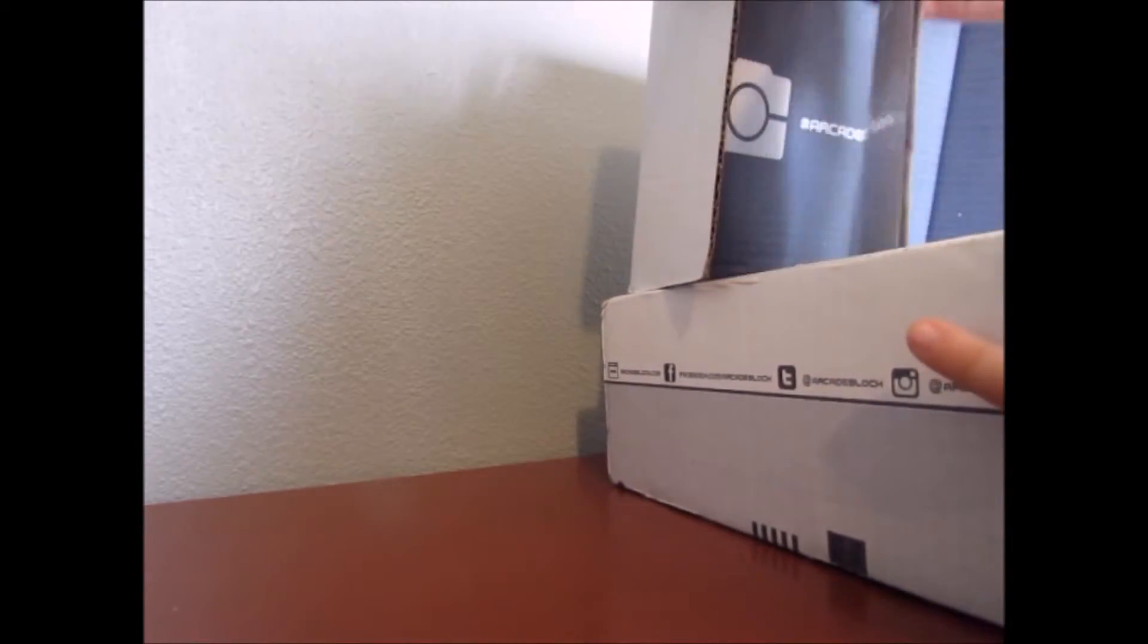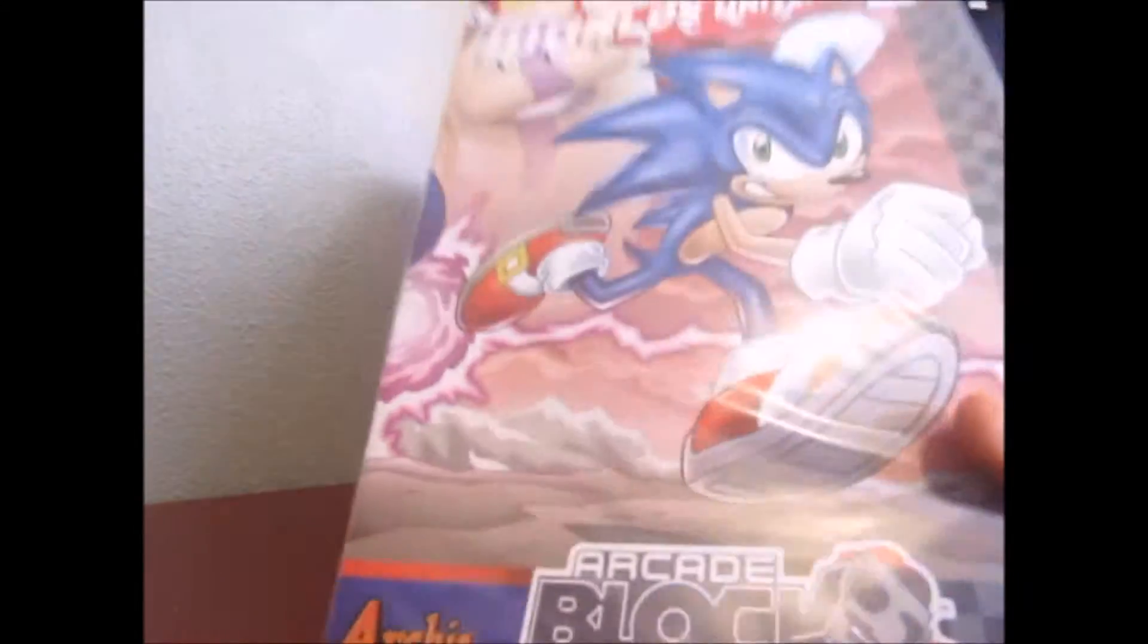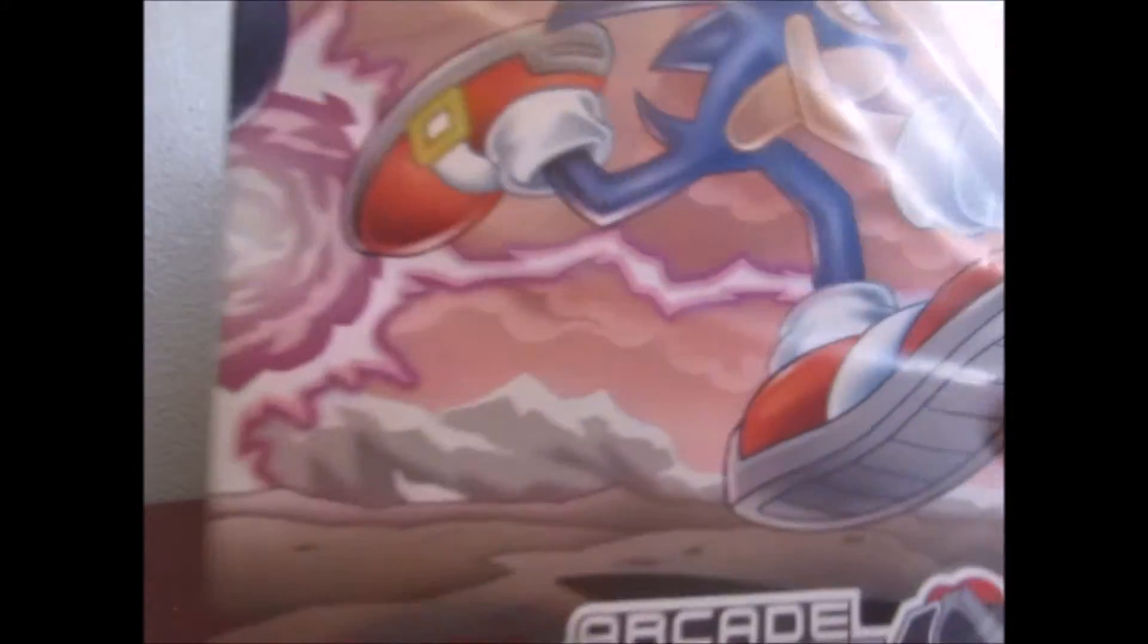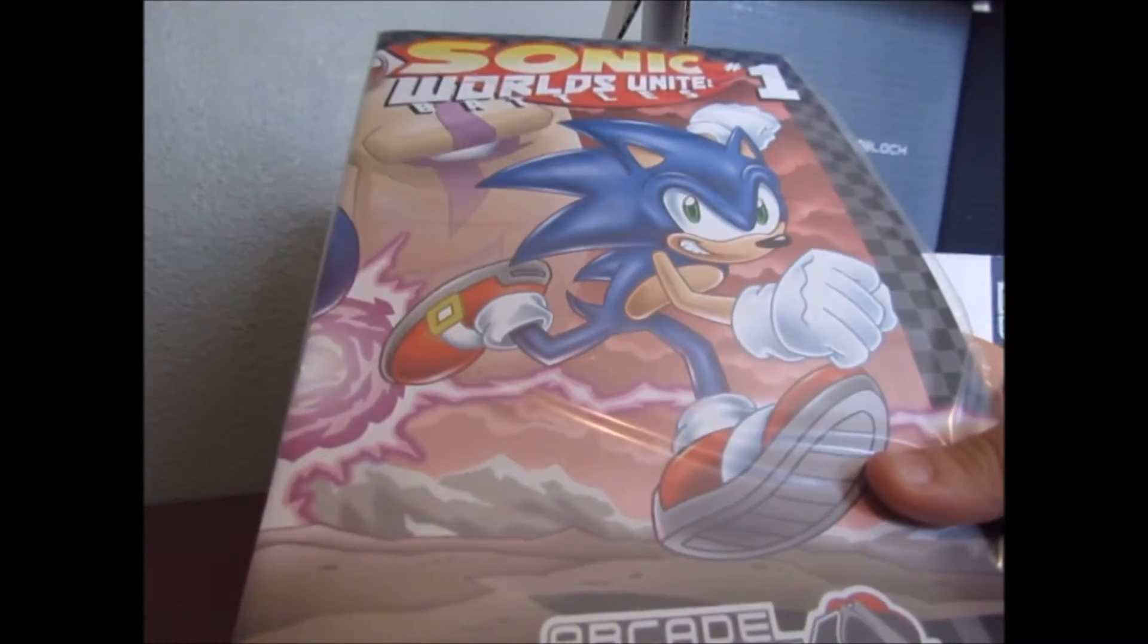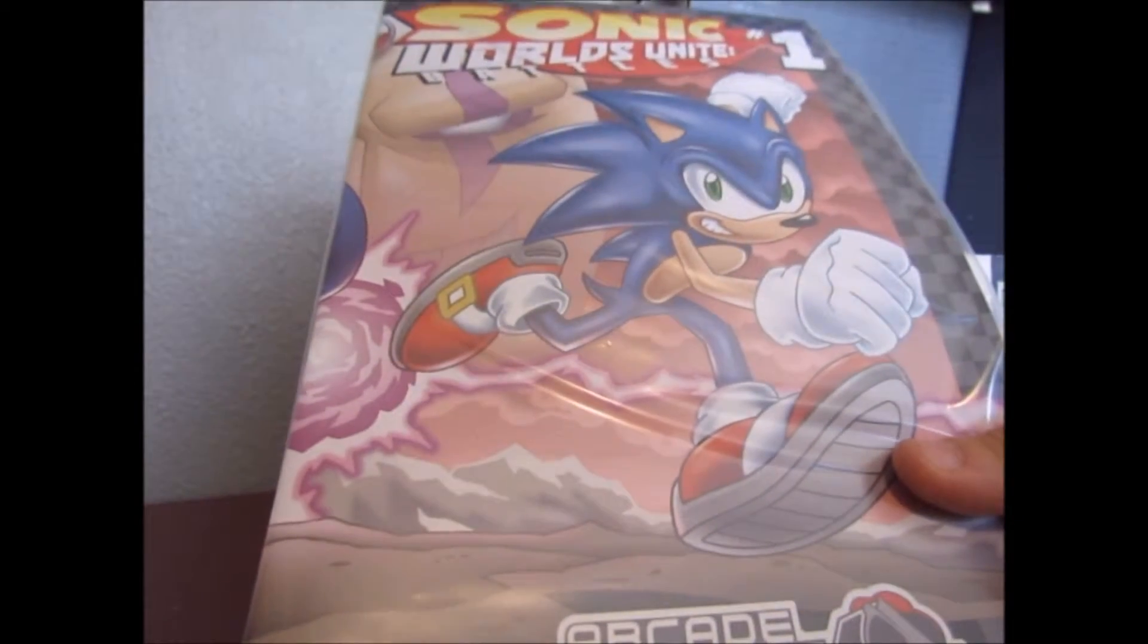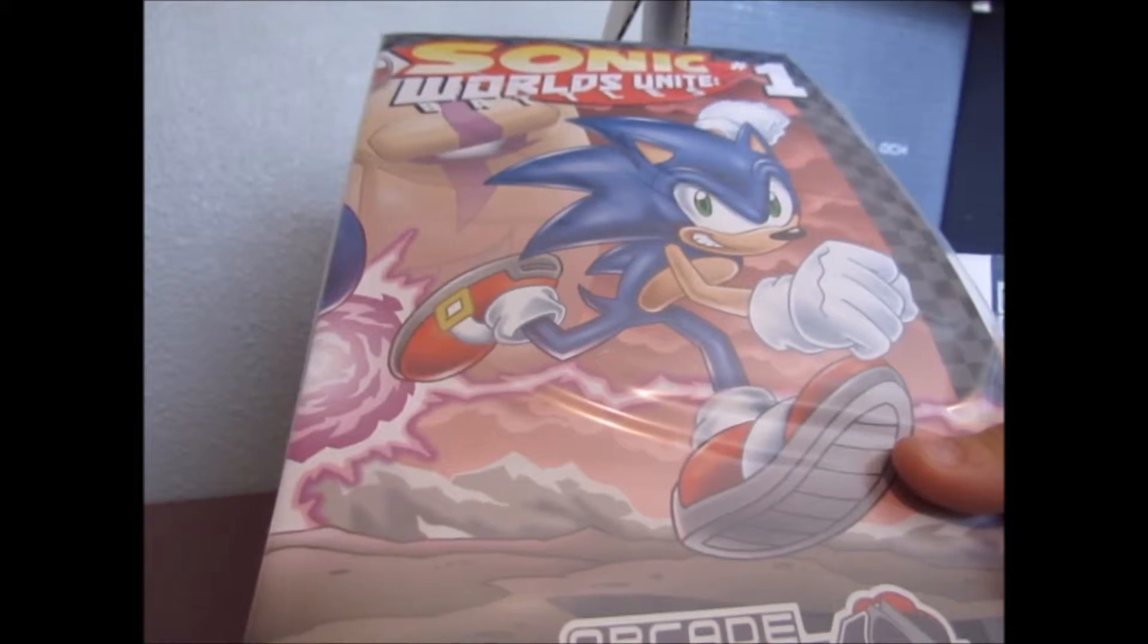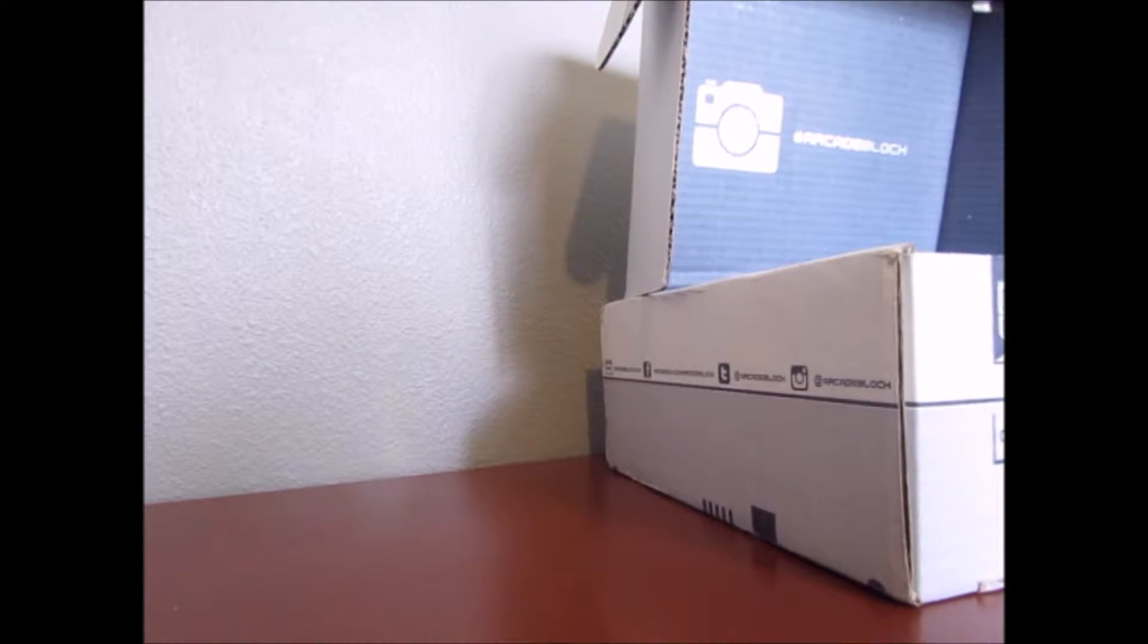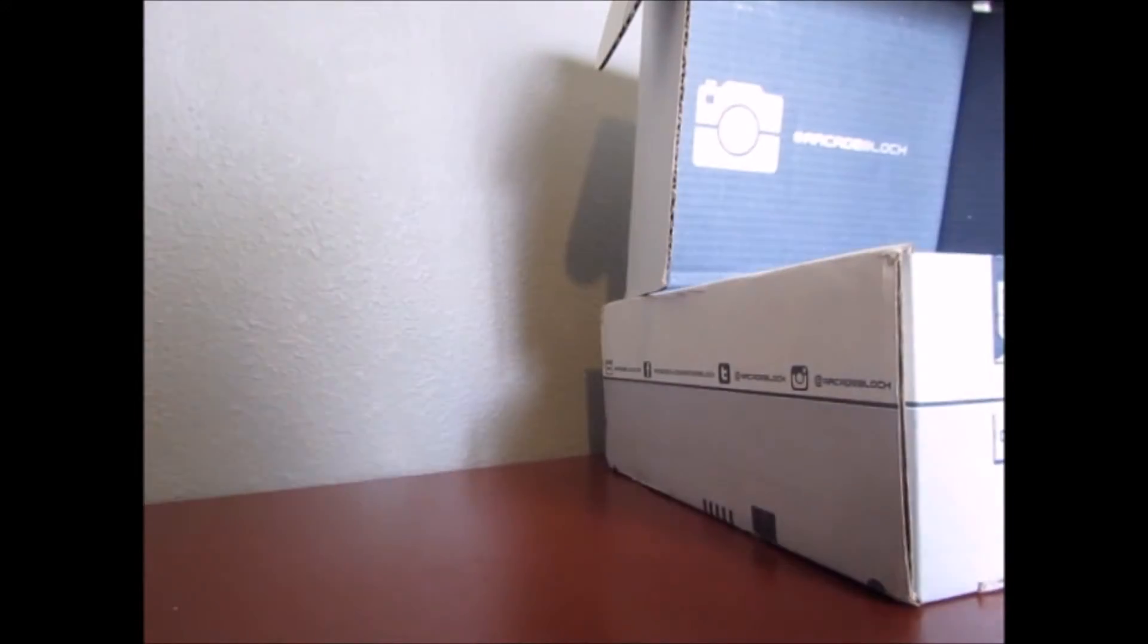So, let's pull out this Sonic War, Sonic War Unit Battles 1. Is this a comic book? Yeah, guys, this is a comic book.